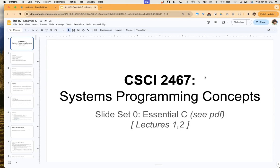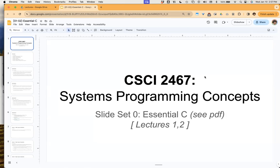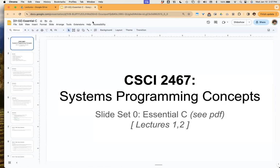The first part of the course is just to do a quick overview of the Essential C PDF. When we looked at the syllabus, it had the required textbook.